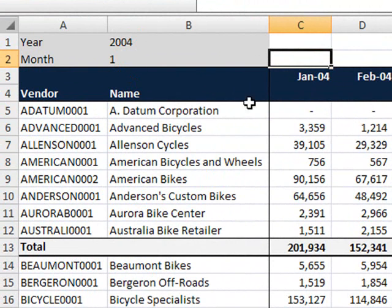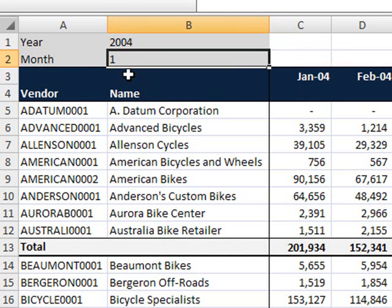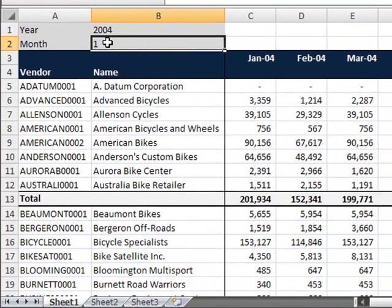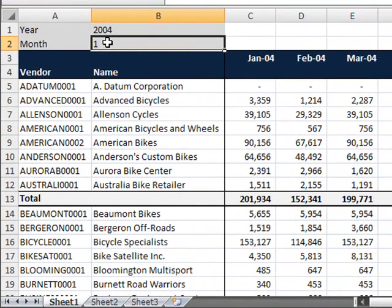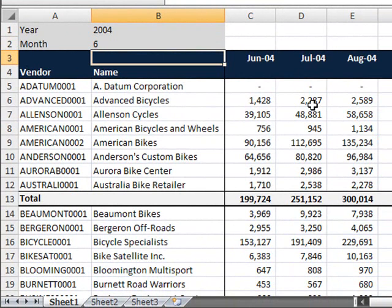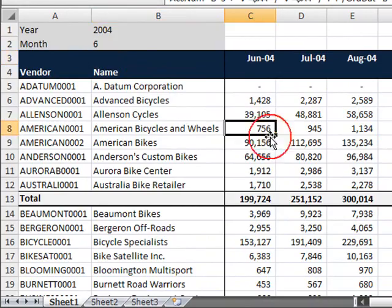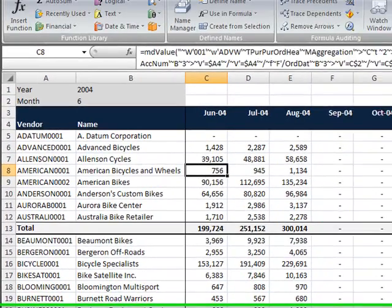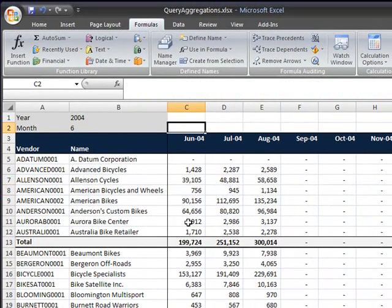All the cells in the matrix are referencing the start year and month. If I change these values you can see that the individual cells are automatically refreshed. This is the example that we'll be working on.